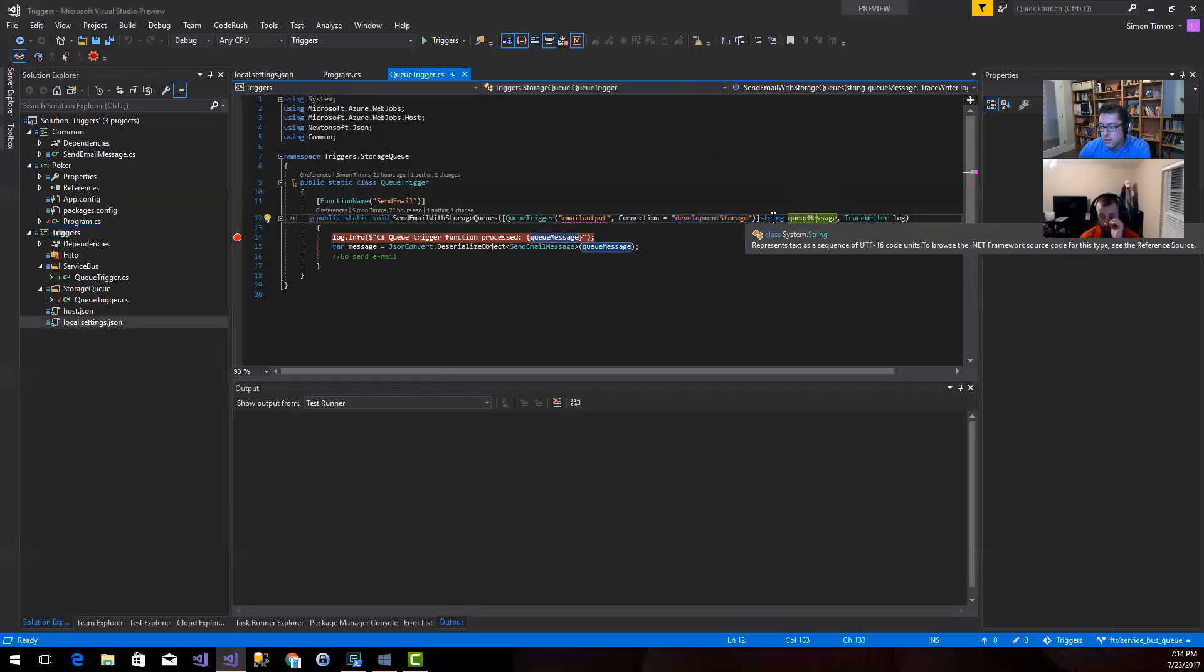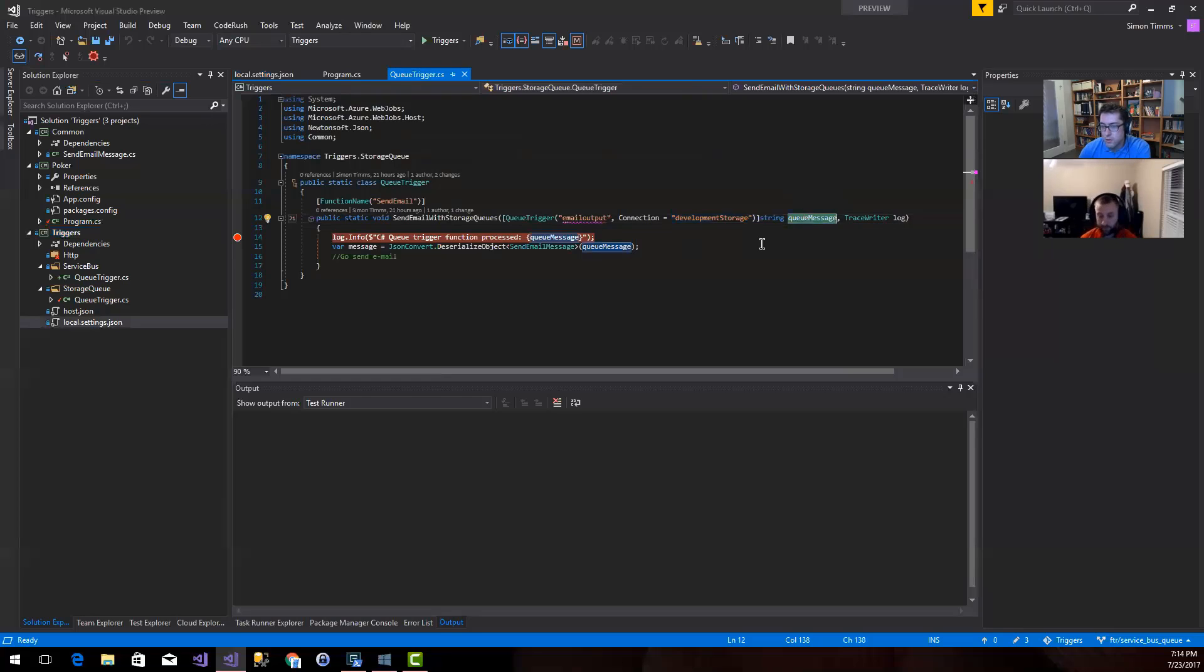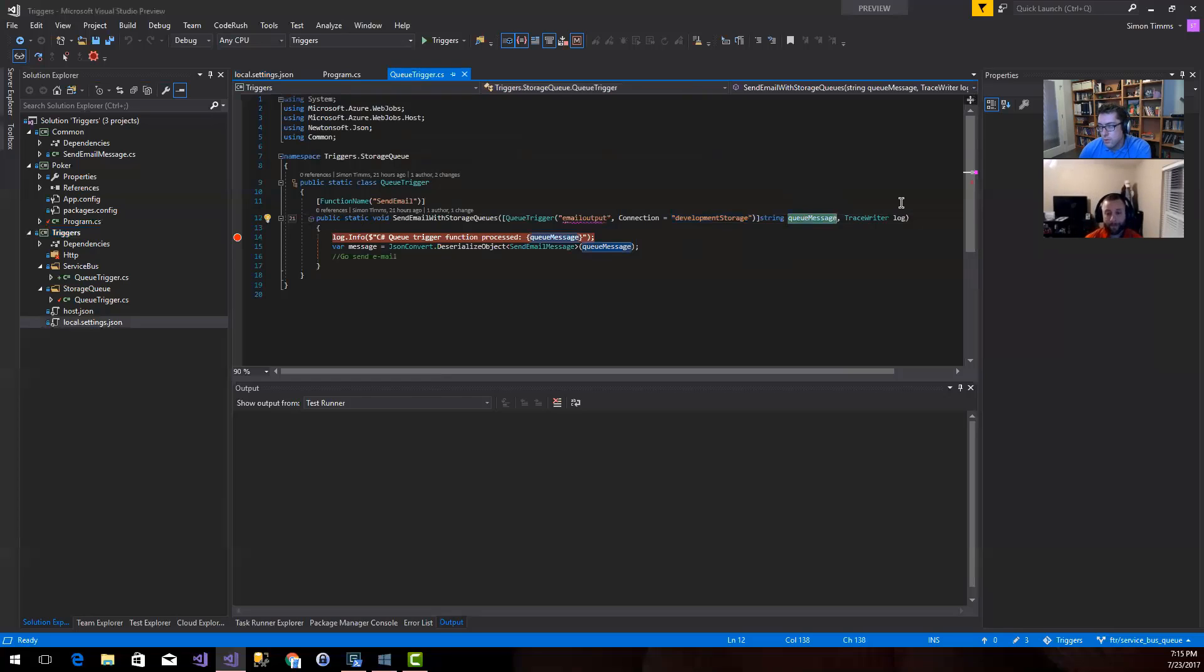The queue message comes in just as a string. So I'm going to be responsible for knowing what serialization mechanism is being used and handling that on my side. And then I just threw in a trace write so we could write this out to the console when we run it.